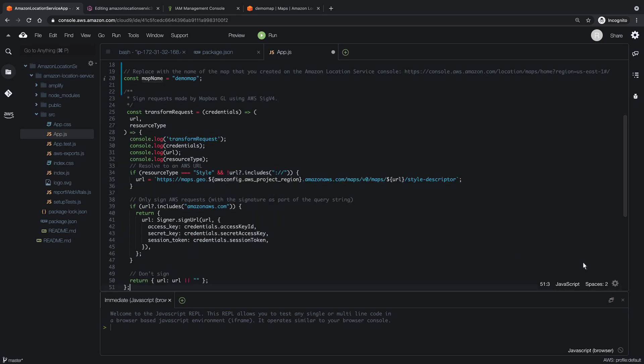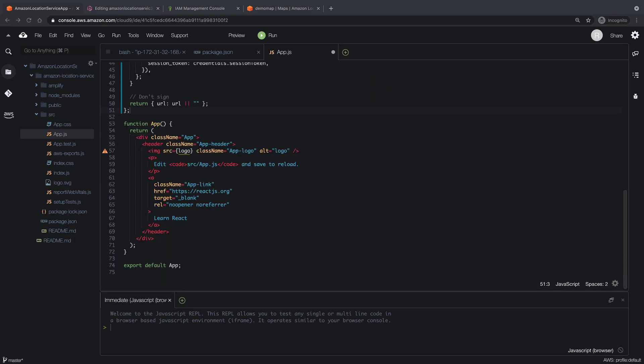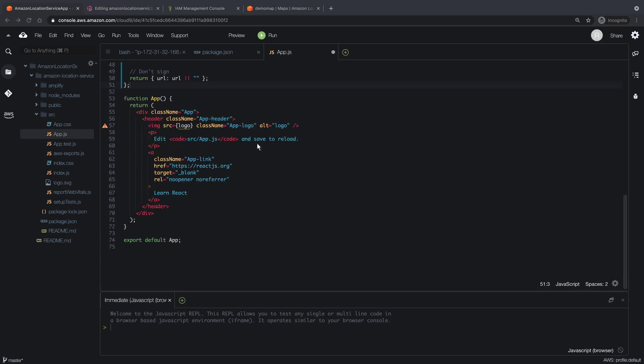Next, let's modify the app function to include the map, some default values, and a mechanism for handling user credentials.